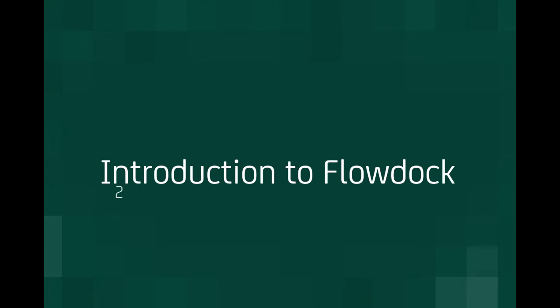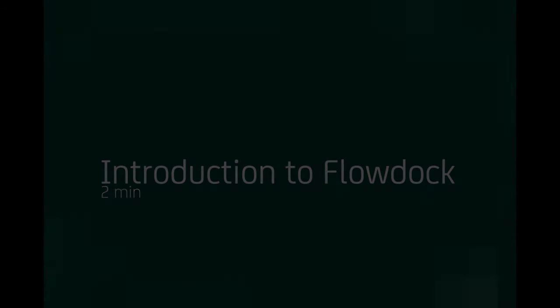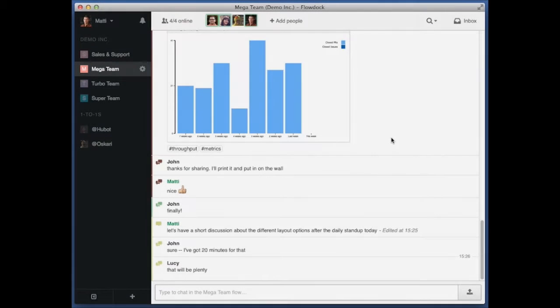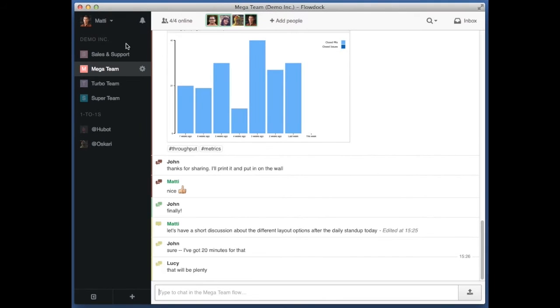FlowDoc is a communication tool for teams and companies, and changes the way your team works by making your discussions transparent and your team's work visible at a glance. Here's a quick peek into our team's day-to-day collaboration with FlowDoc.